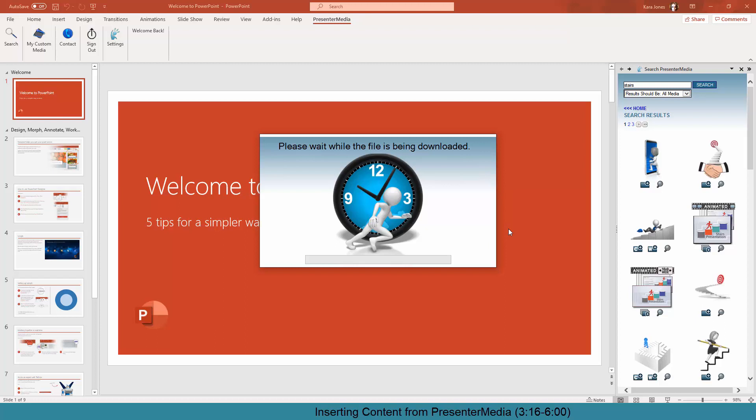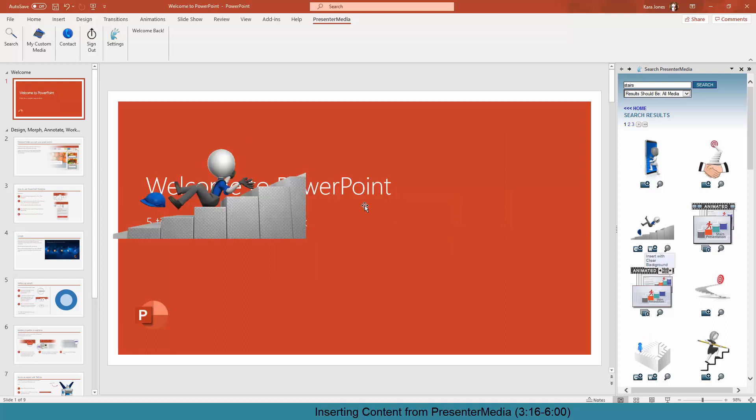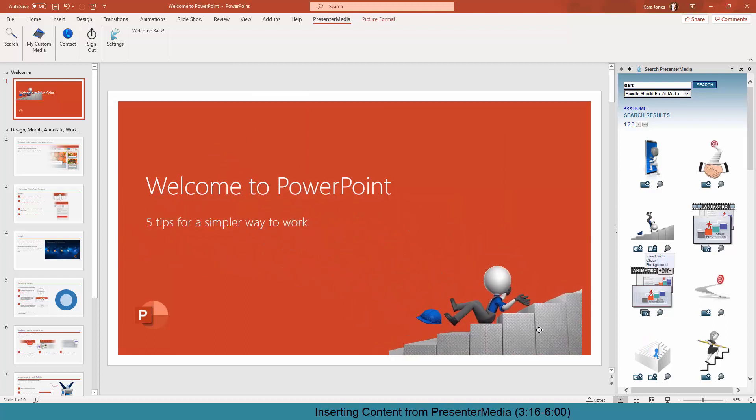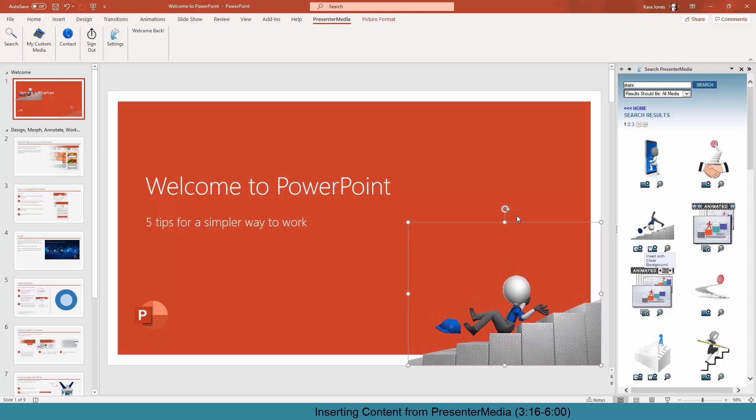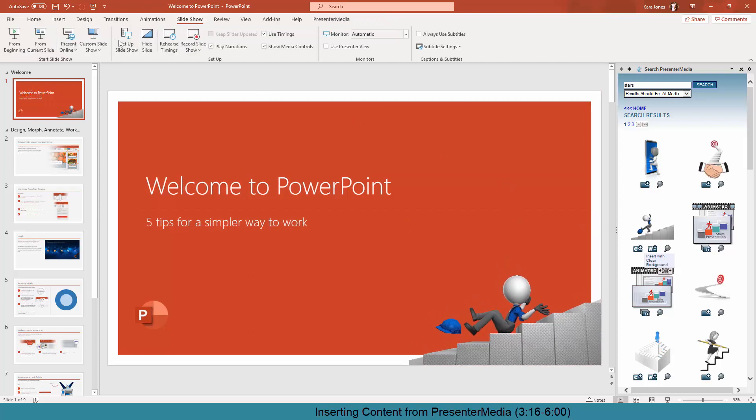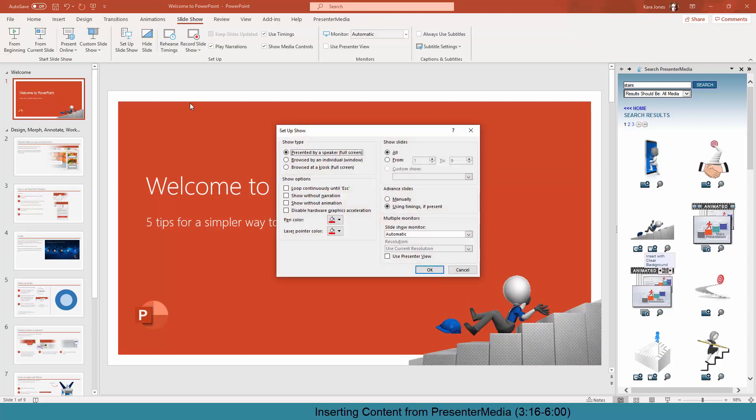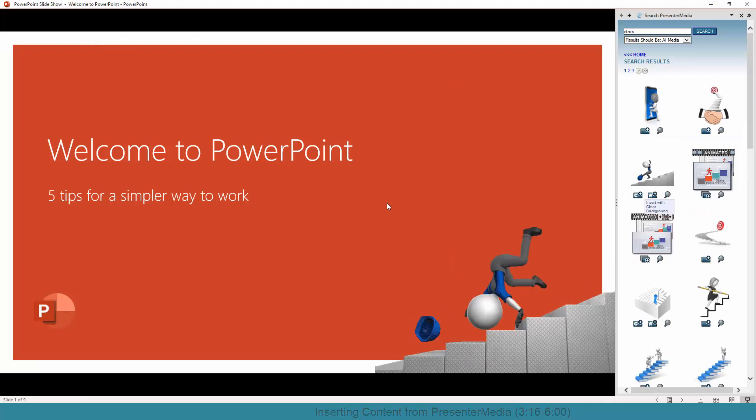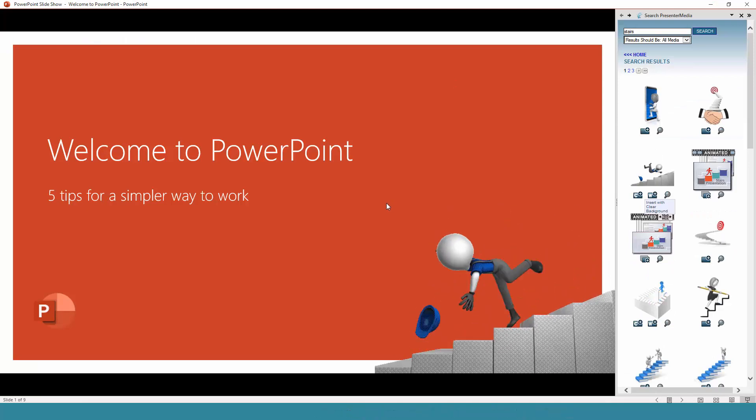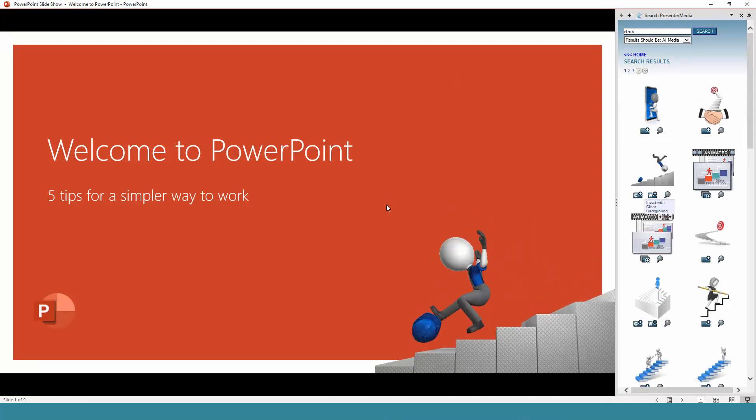So we can just click on Insert with a clear background. This will insert this animation for us, and we can just put it right there. And if we play the slideshow, just make sure I'm going to see it in individual windows so you guys can be able to see it. Then down he goes. Forever. Poor guy.